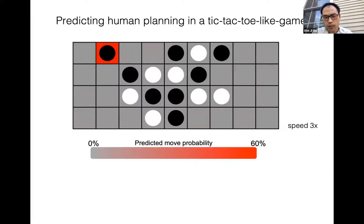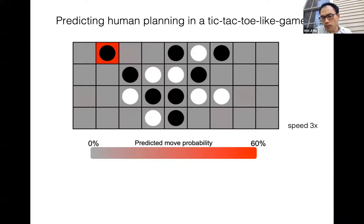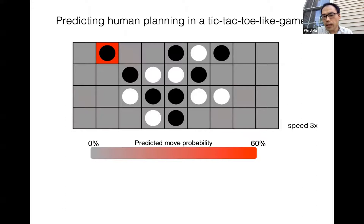The coloring on top of the board is the result of a computational model that we built of human play. That's mostly what my lab does — we try to predict what people do using computational models. These are useful because they allow you to dissect the components of a very complex mental process. People are internally building something like a decision tree while thinking about their next move, and that decision tree has certain features and a certain depth. We then try to fit that kind of model to individual subjects' behavior.